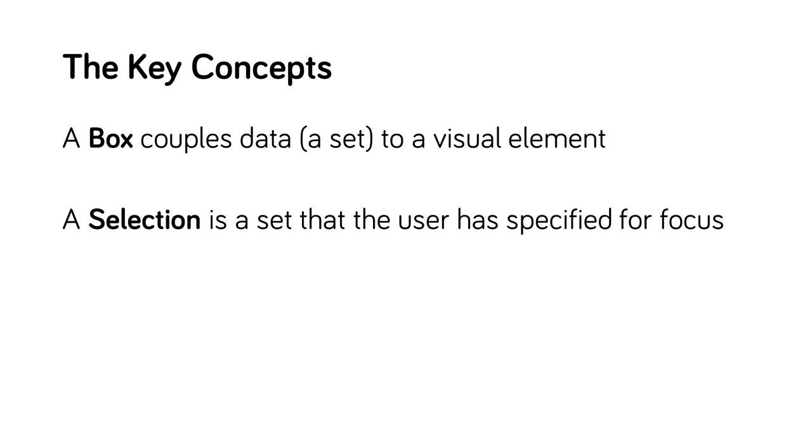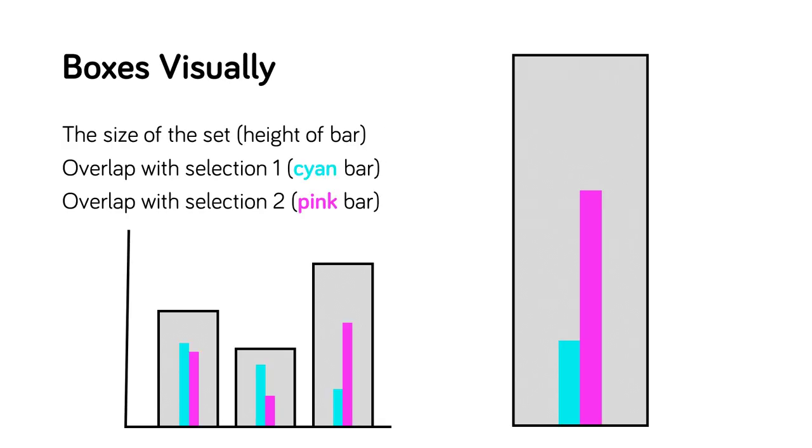The second key concept is the concept of a selection. A selection is a set of the data instances that the user has focused on. Boxer supports two active selections. Boxes show three quantities. First, the size of their set, or how many items they represent, as well as the intersection of their set with each of the selections.